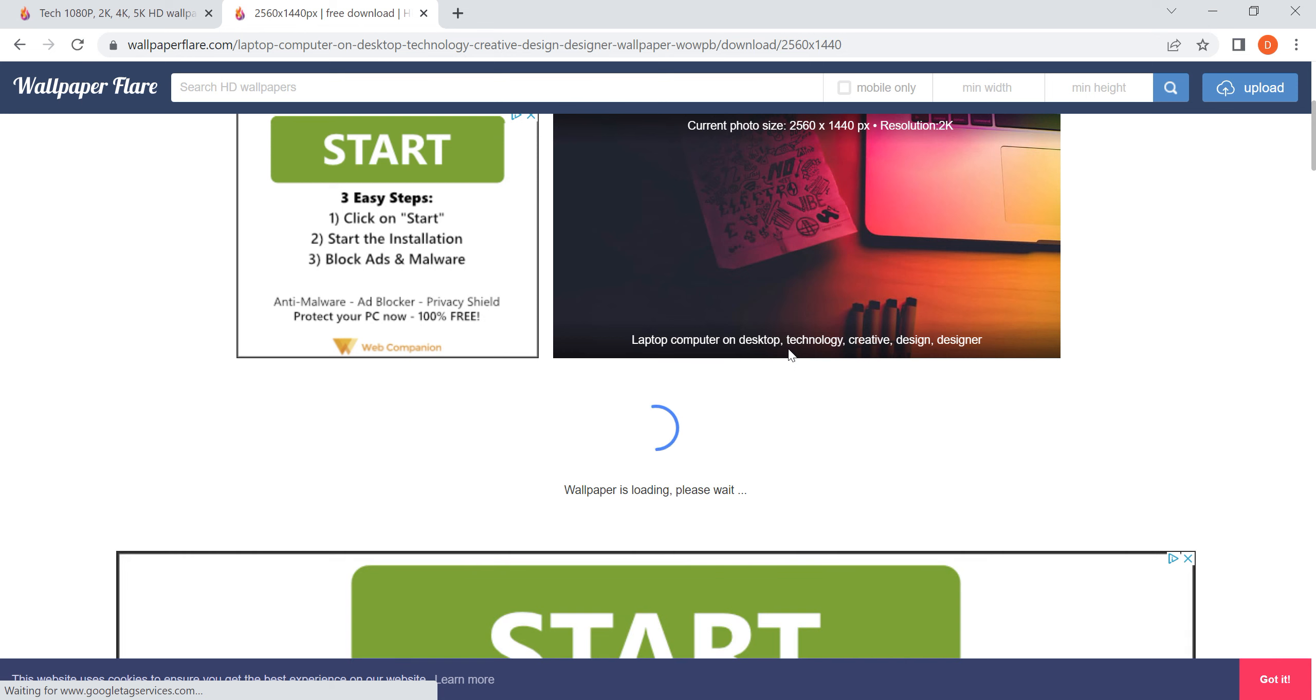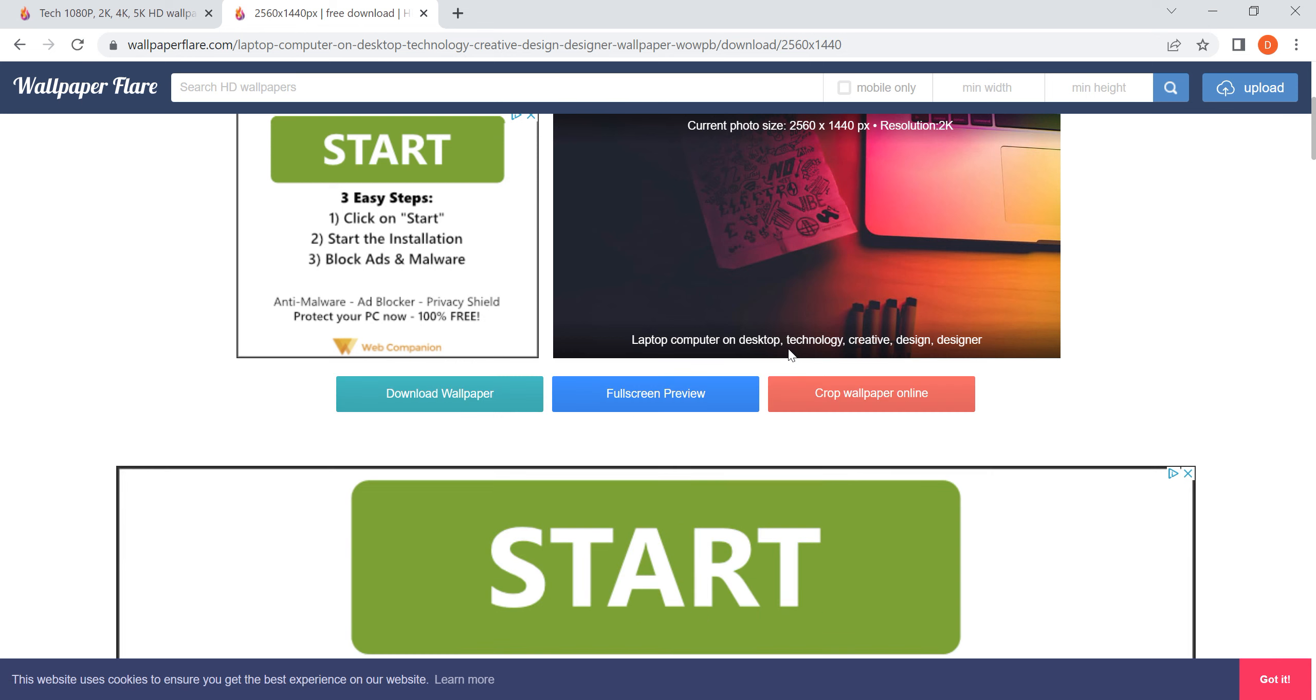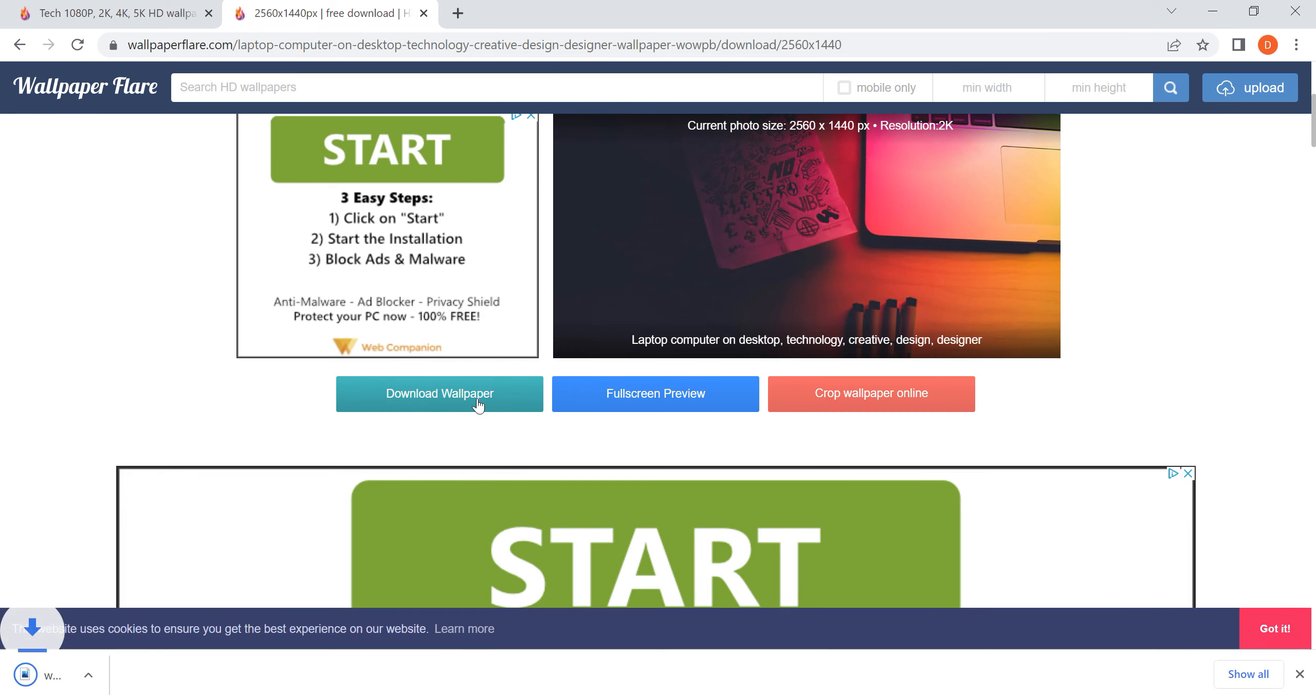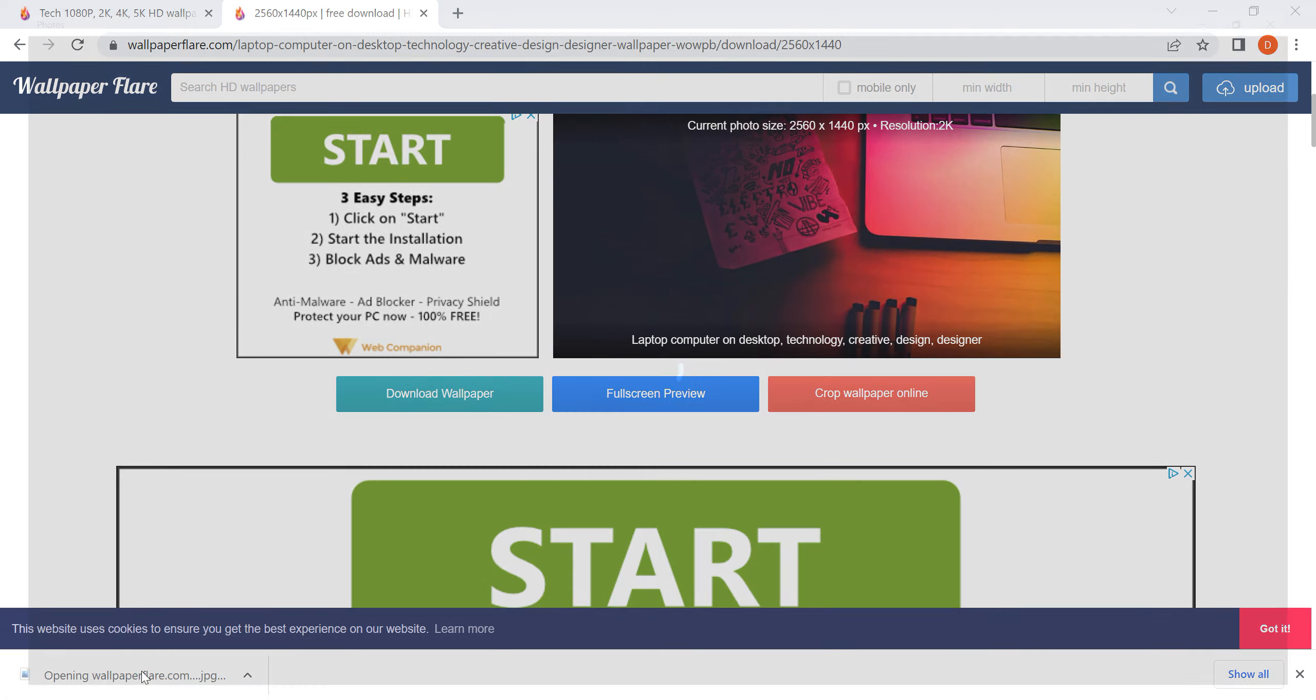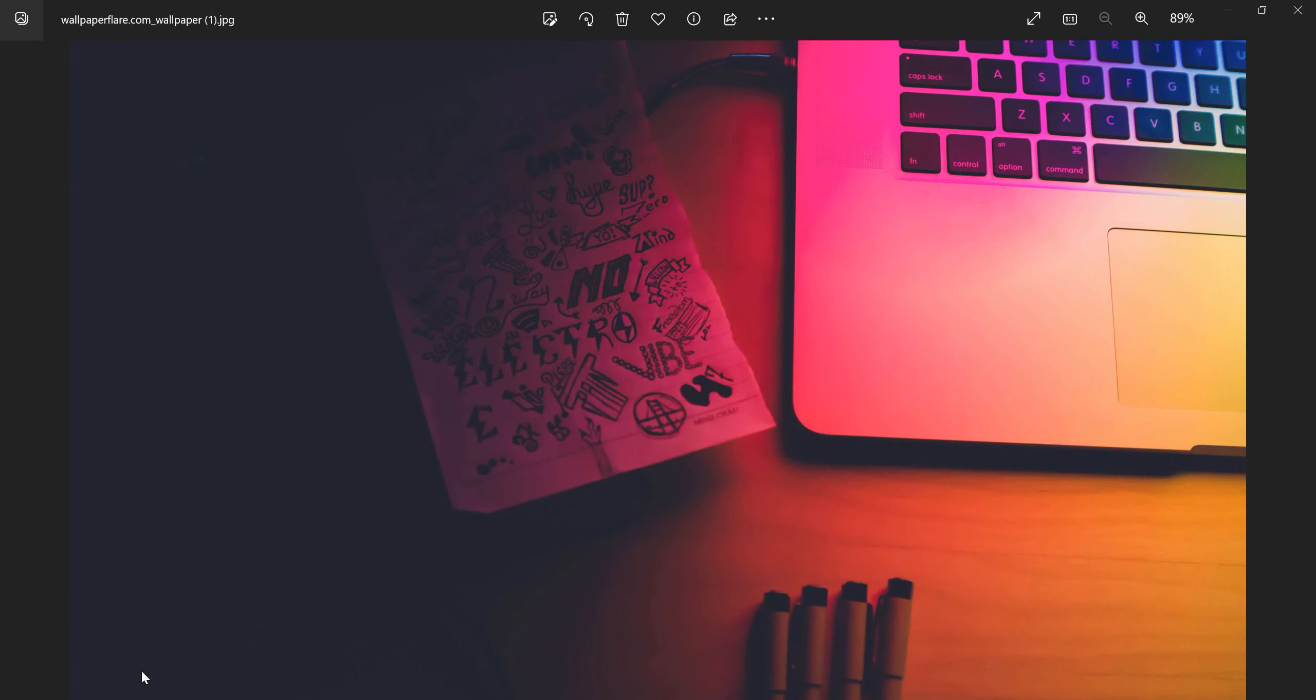Oh, by the way, every single one is pretty much high resolution up to 8K. I can download it and open it up. I hope this helps. Wish you all the best guys, bye bye.